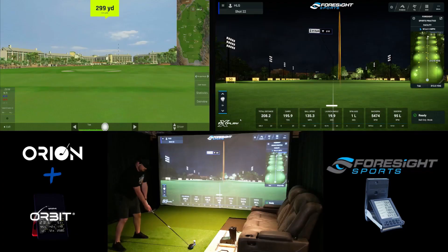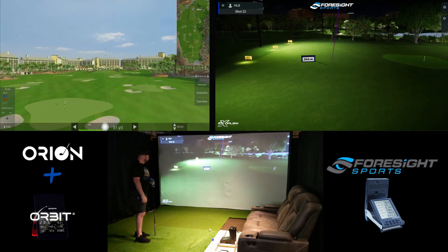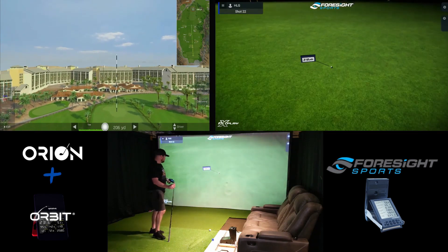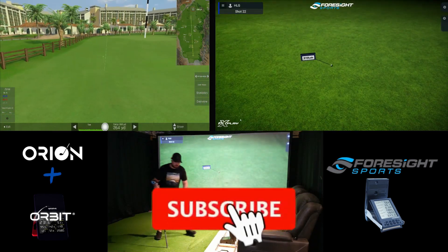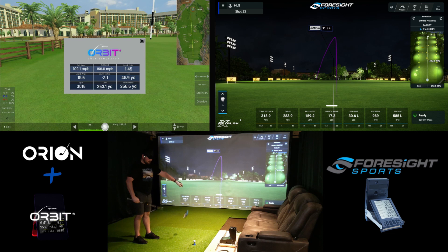We'll show you a big draw and a big fade and show you the differences in the numbers between the two softwares. This first shot is going to be kind of a toe hook off to the left — a pretty good draw. You can obviously see the shot shape in the top right corner on the Foresight software, whereas it just looks like a straight pull to the left on the Orion software. The ball speed was pretty close and the launch angle was decently close. On a draw you usually get more distance, and that's the case here — on the Foresight side this ball carried 283.9 versus only a carry of 263.1 in the Orbit software.